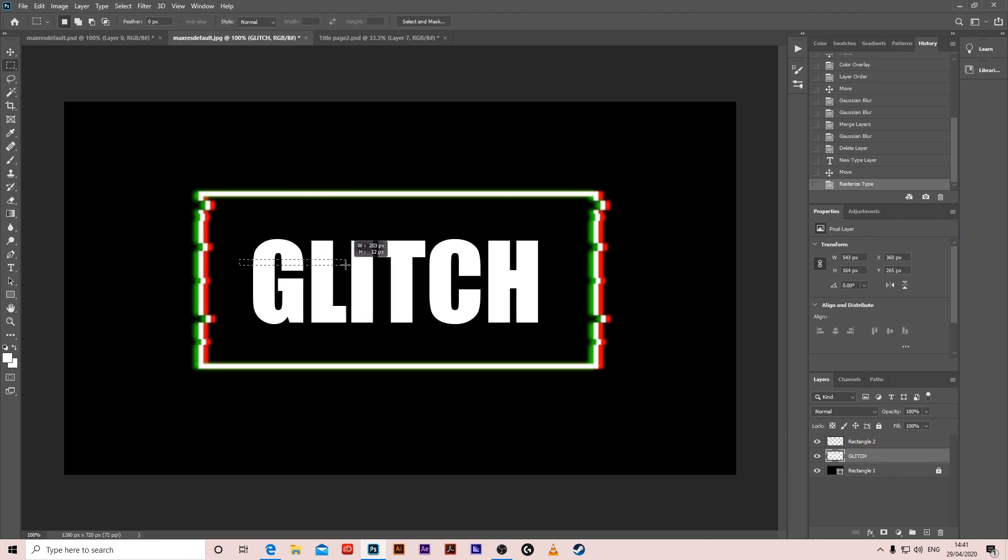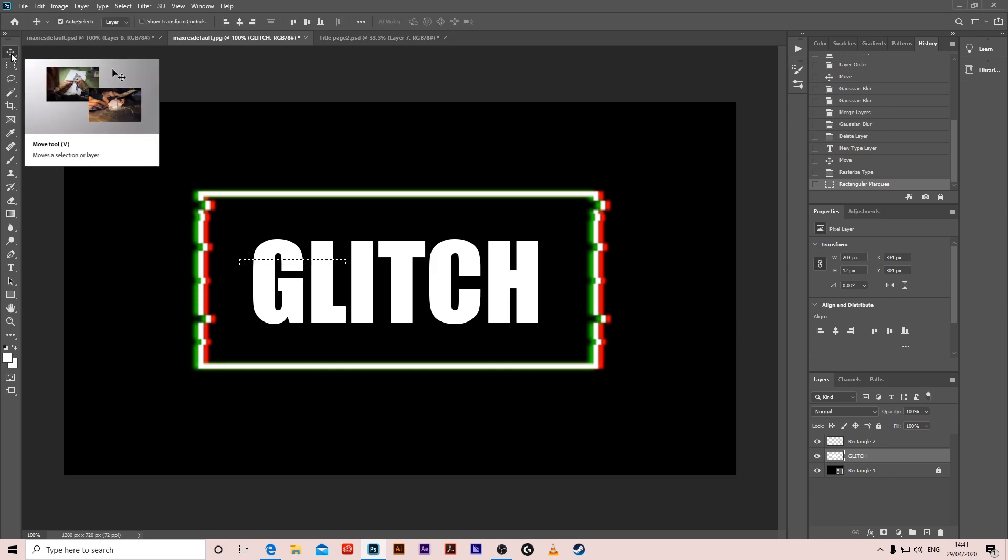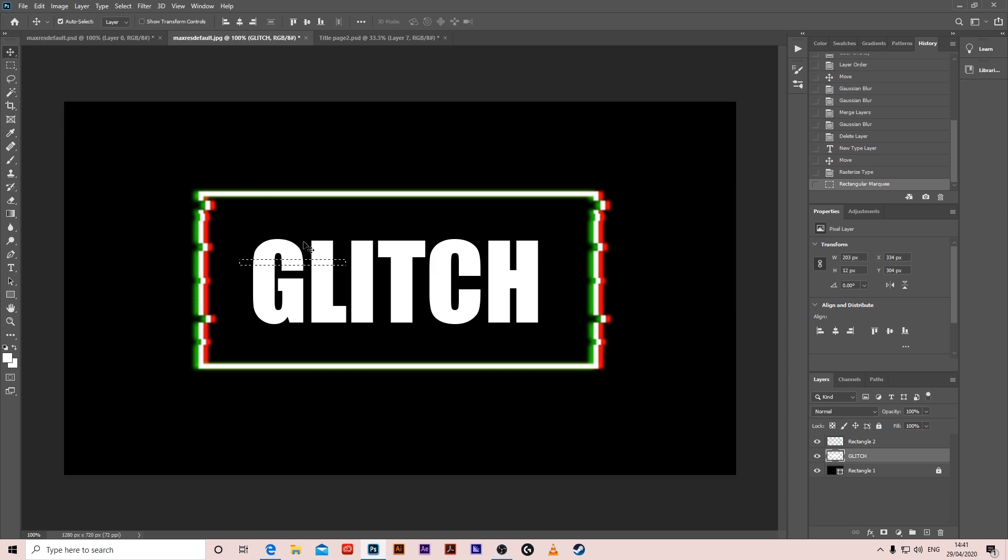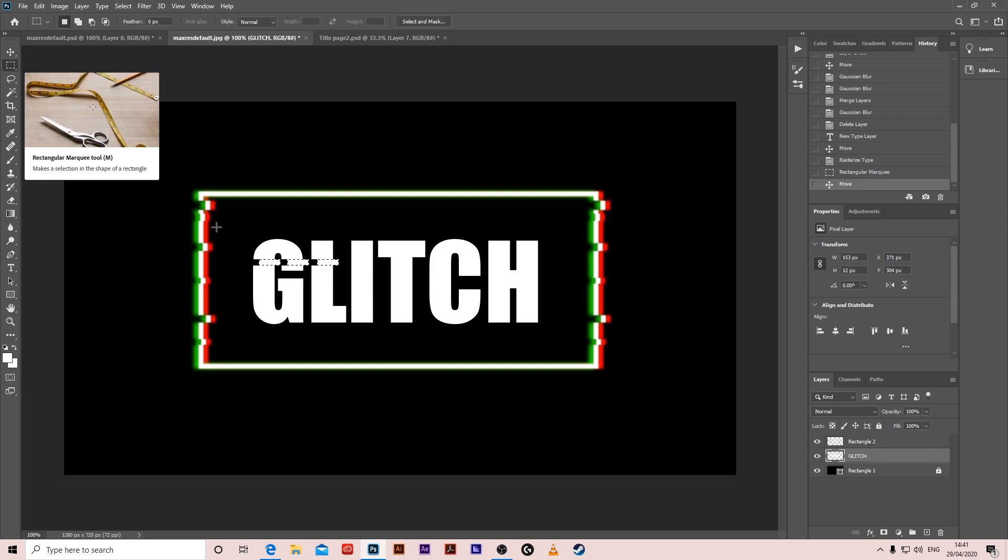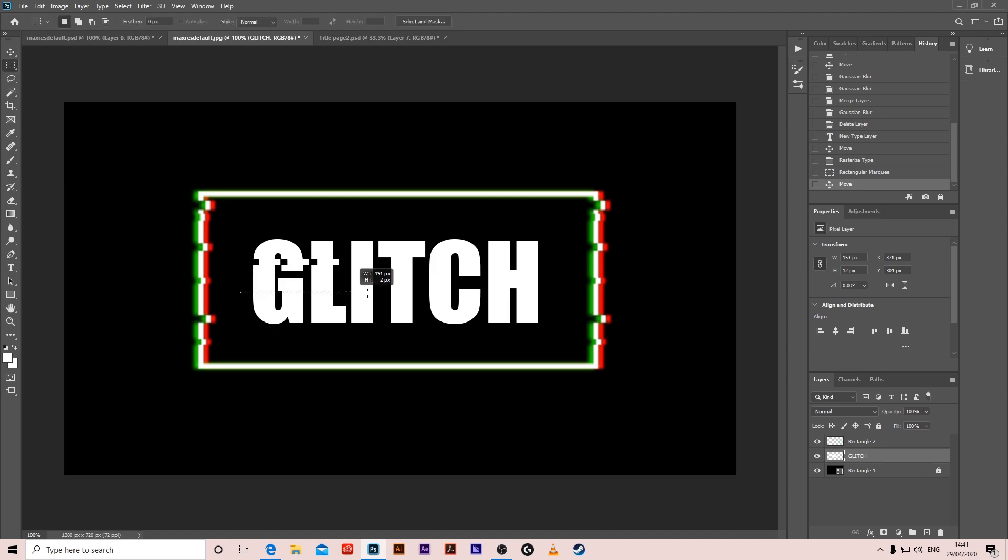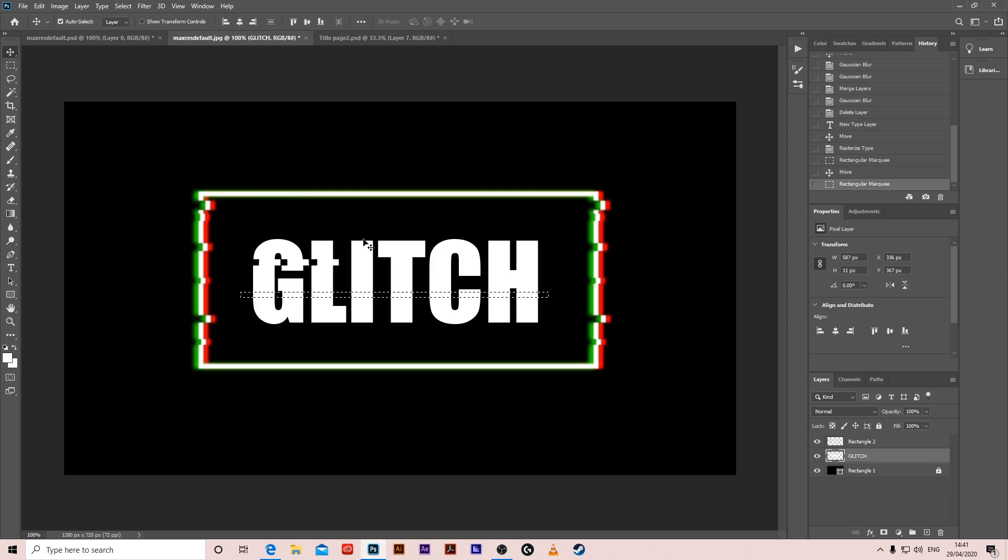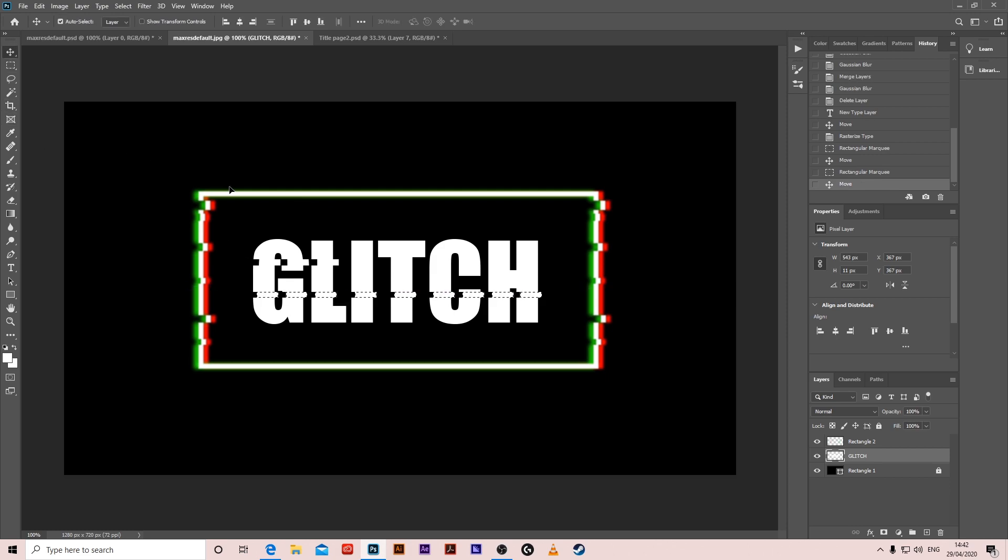And select part of it, V to get the moving tool and start changing. M to get the marquee tool, V, M.